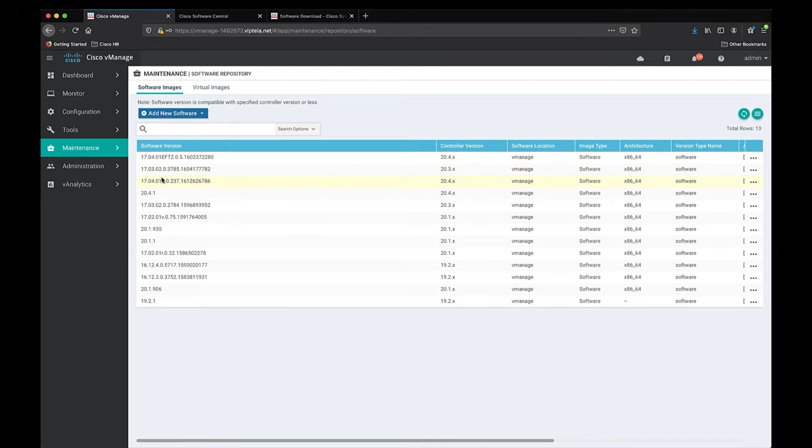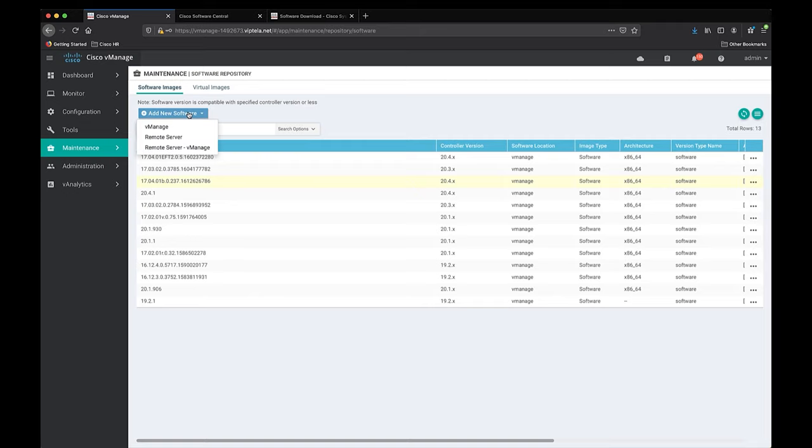So now if we want to upload a new software version to vManage, we can navigate over to the top of the blue rectangle that says add new software. Let's click on that and then select vManage.